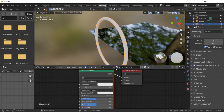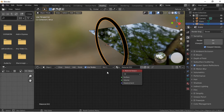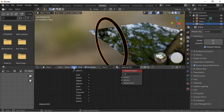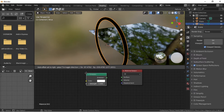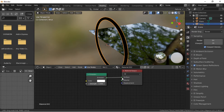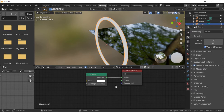Click on the Principled shader and push the X key to delete it. Click on the Add menu and add an Emission shader, then connect it to the Surface connection of the Material Output. Set the strength of the Emission shader to 5.